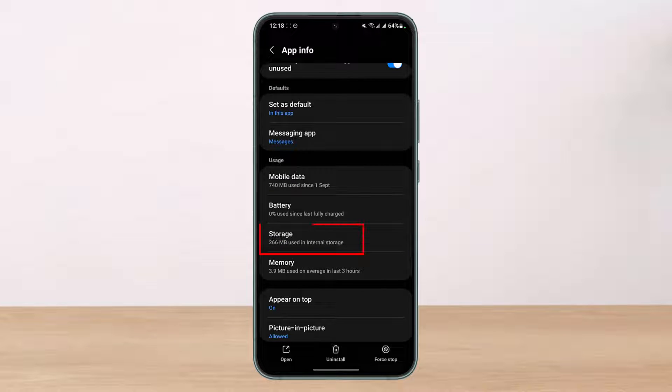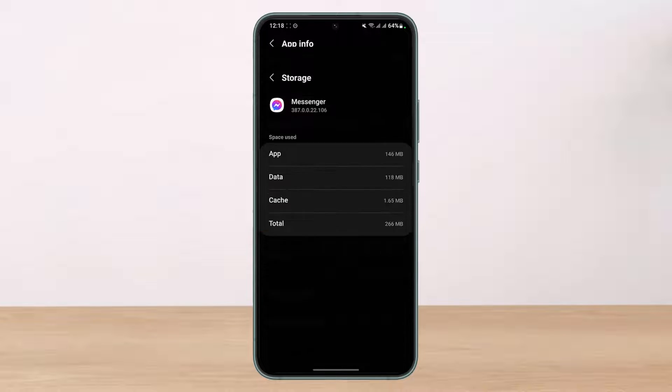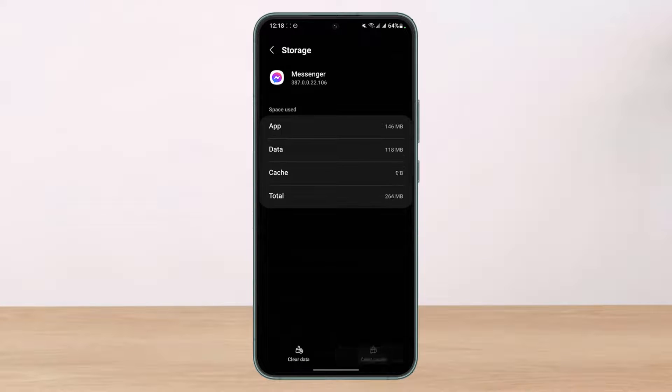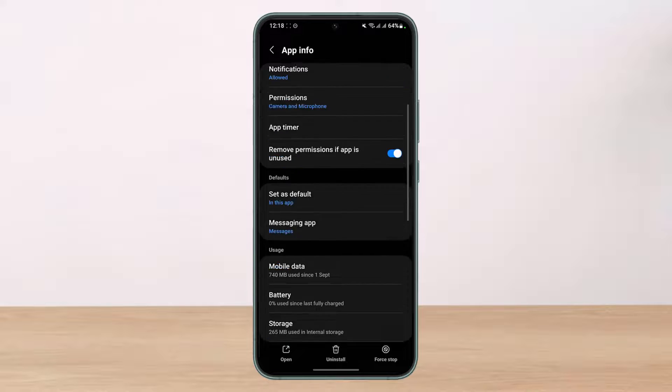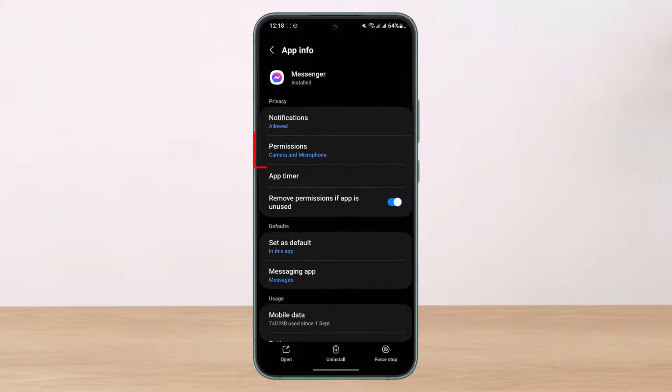Once you tap on Messenger, come down to the bottom and select Storage and clear the cache files — which are temporary junk files — and then come back.